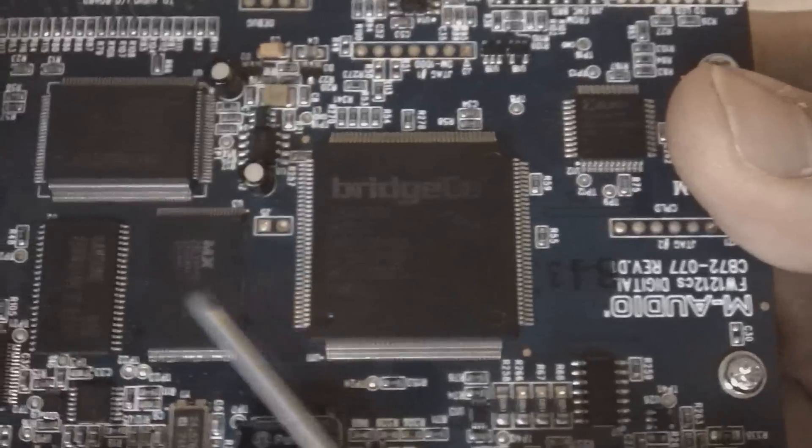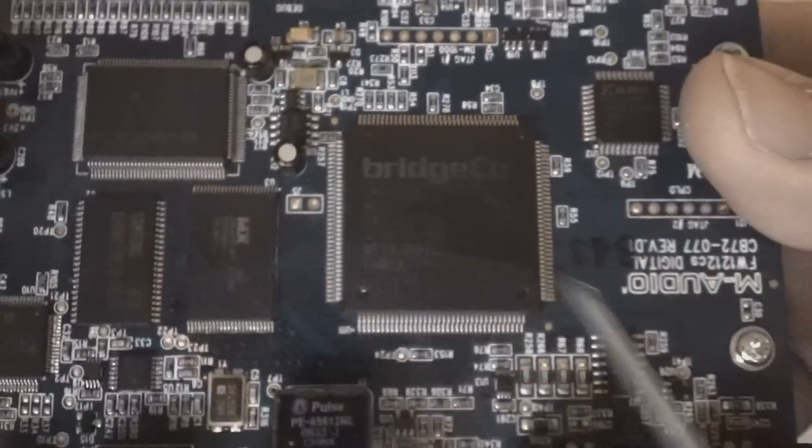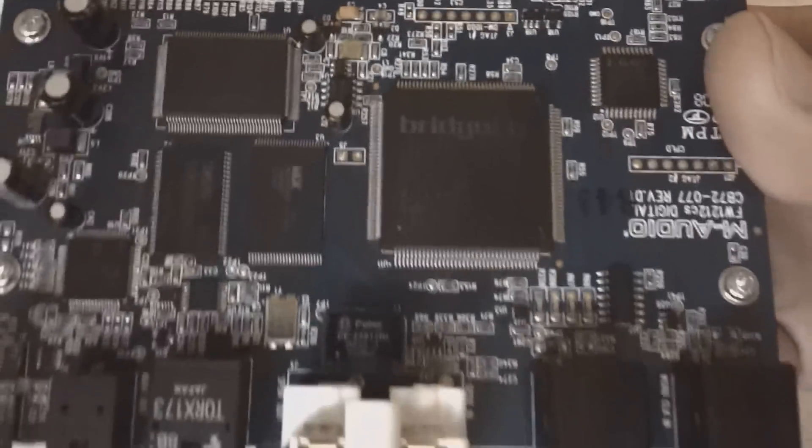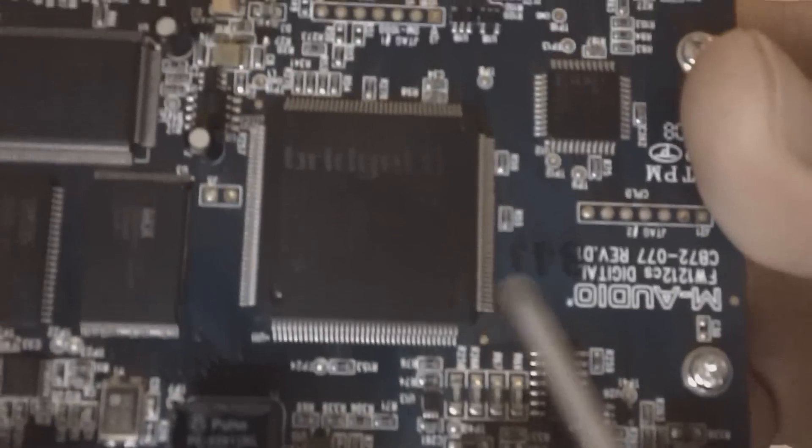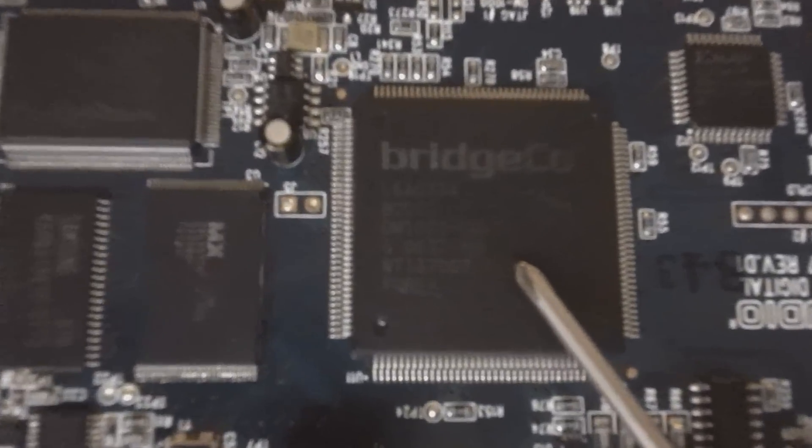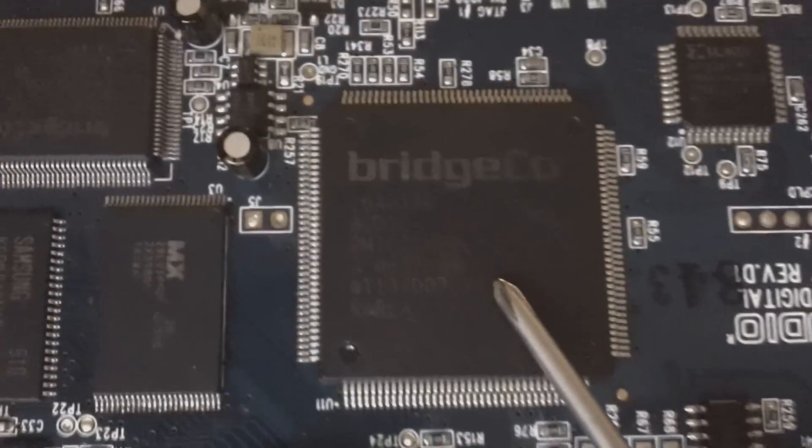I'm assuming that this is the FireWire chip. Now, there's multiple chips here. I could be wrong. Could be this, could be any of these chips. But for some reason, I've been thinking it's this. I don't know.